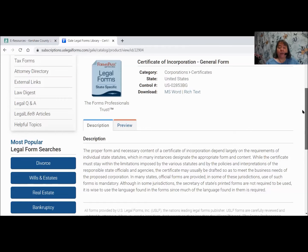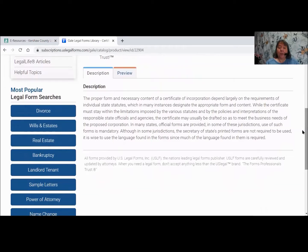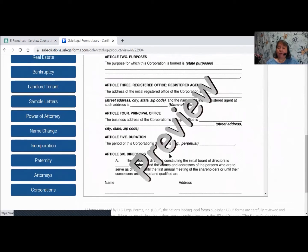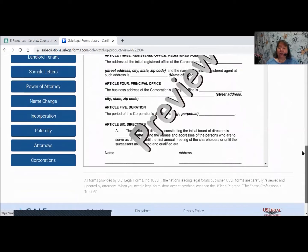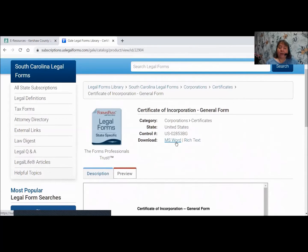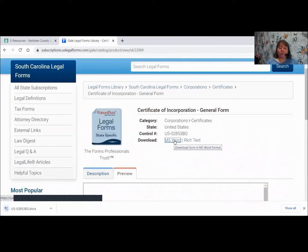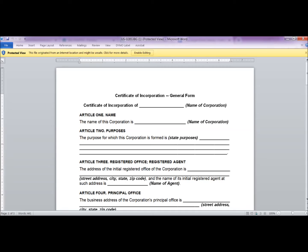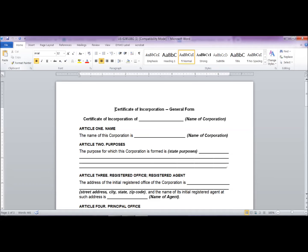Under the form, it gives you a description of what the form is used for. Next to that is a Preview button. If I click Preview, it shows me what that form looks like — though you can't print from this preview page. If that's the proper form you need, go back up to the top and click Microsoft Word. When the Microsoft Word document opens, you'll see a gold bar at the top that says Enable Editing. You must click that before you can do anything with the document — it will disappear and look like a normal Word document.